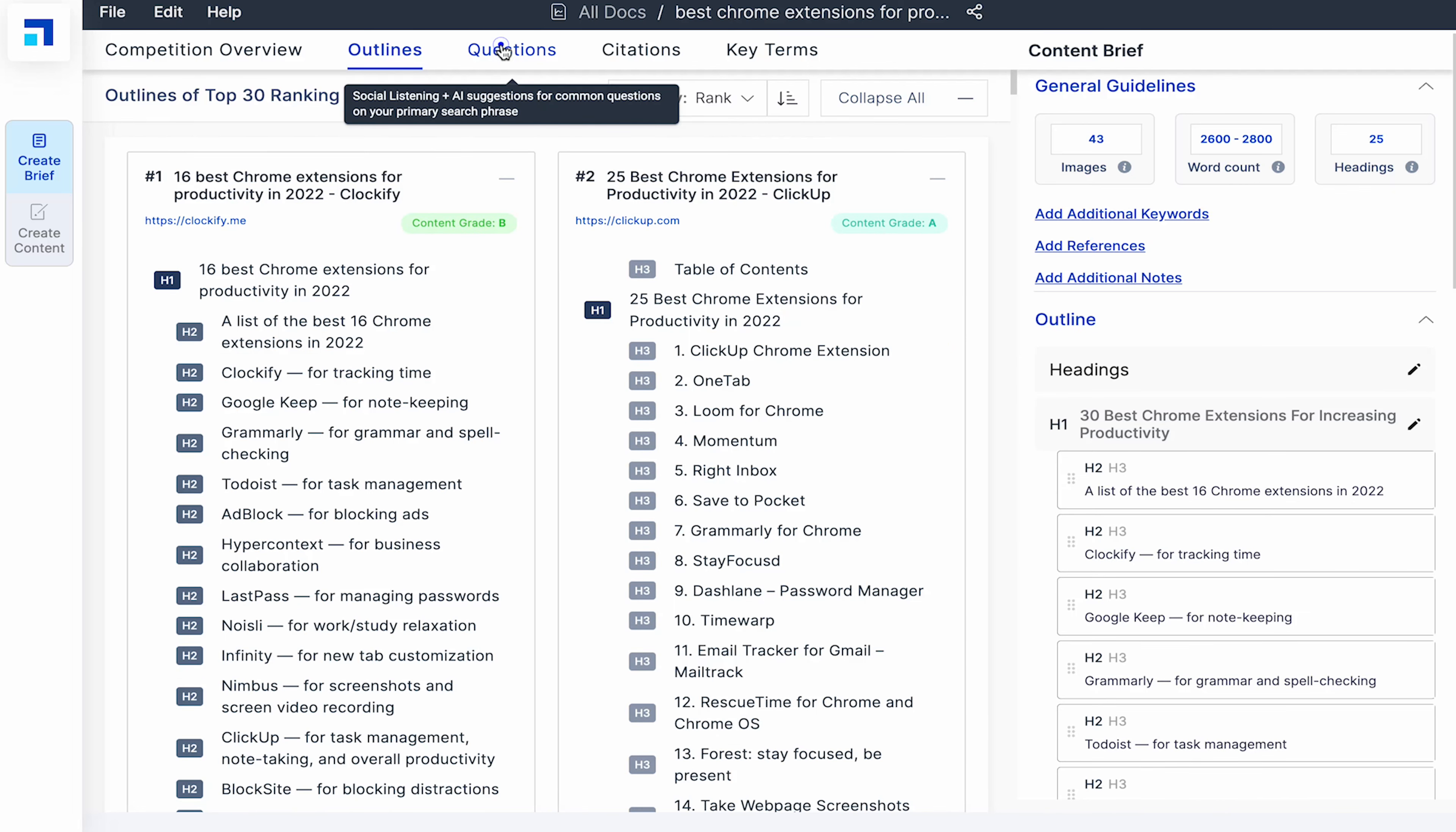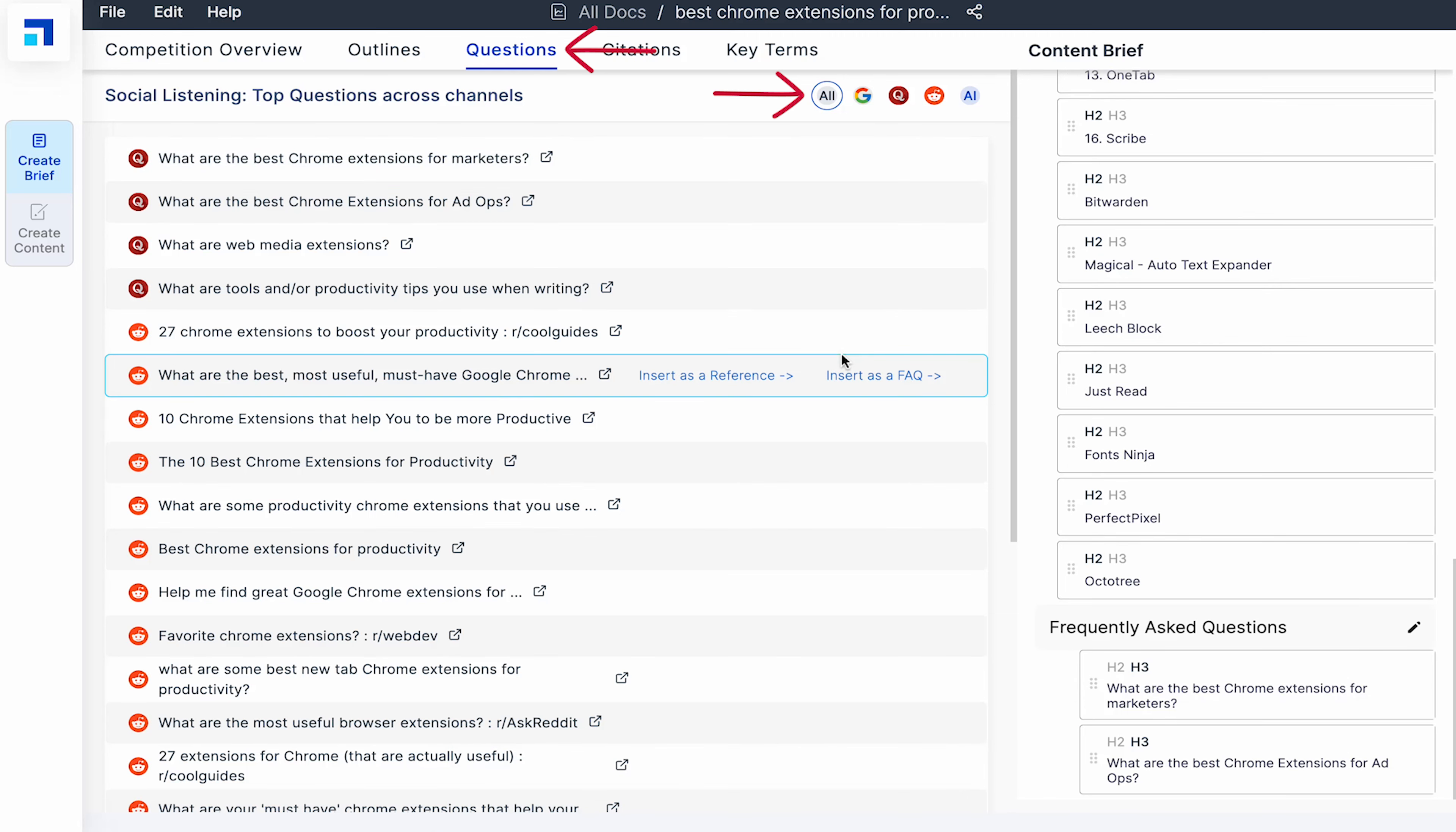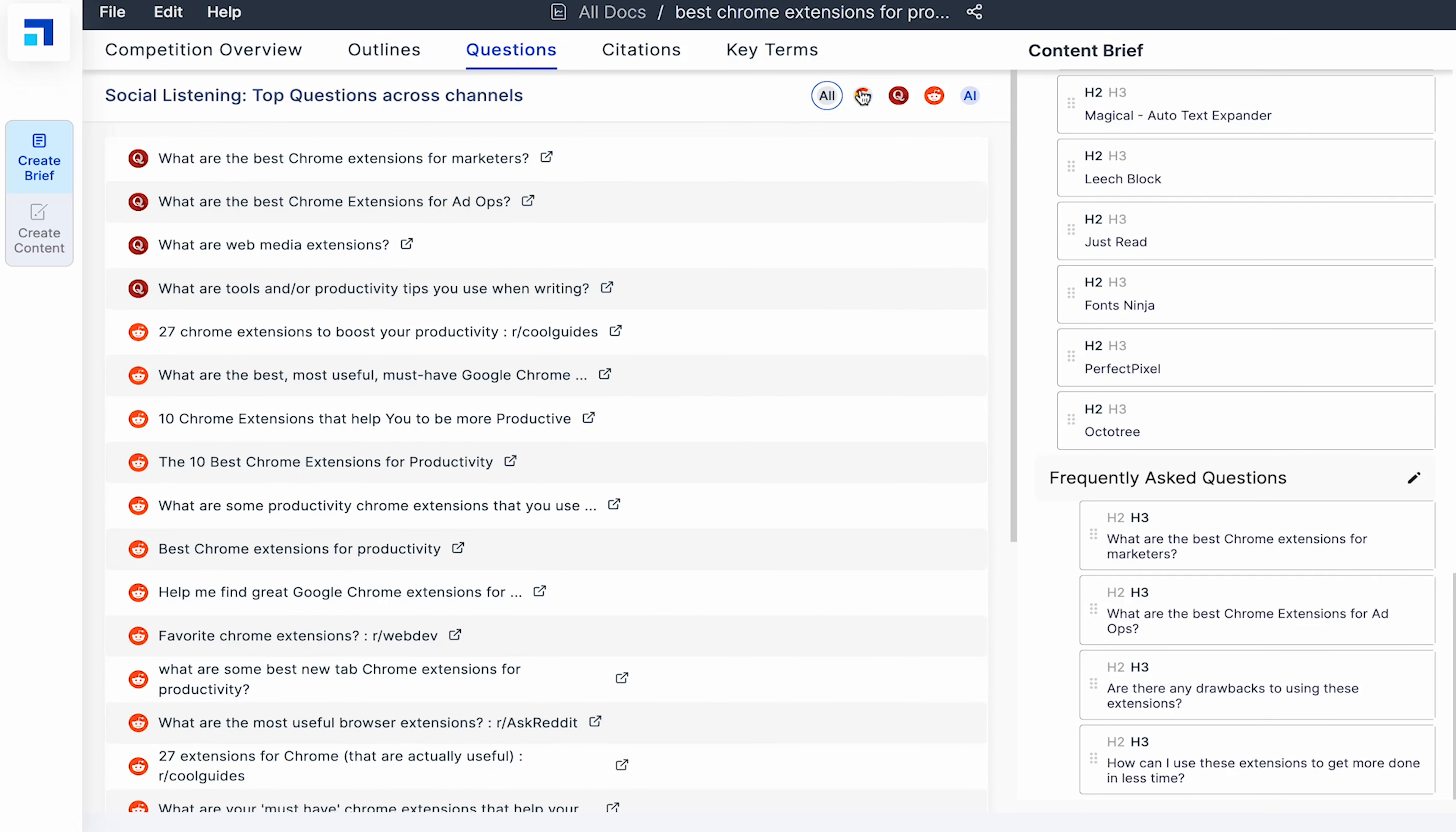Here you see popular questions for your topic on Google, Quora, Reddit and the ScaleNuts AI also suggest some questions. I'll add a few questions from here and you can see they are added in the blog outline. You can also add your own question and later use ScaleNuts AI to answer them. Now let's move to the next tab.